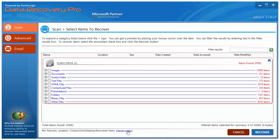And then once you choose that, all you have to do is come over here and click recover. And it's going to start immediately gathering all that data and putting it in that specific location which you told it to.